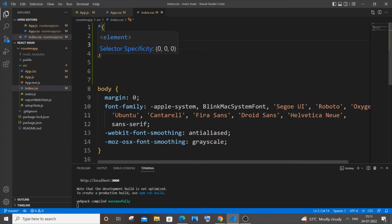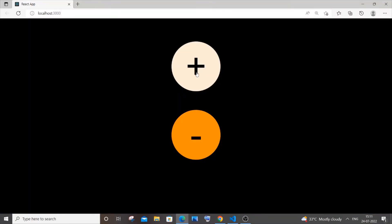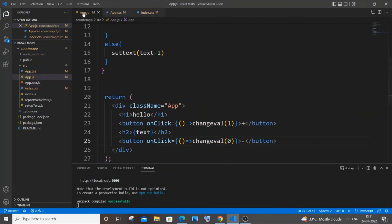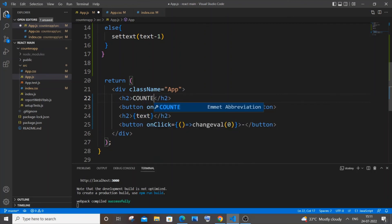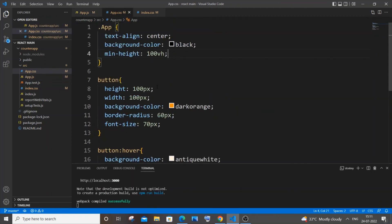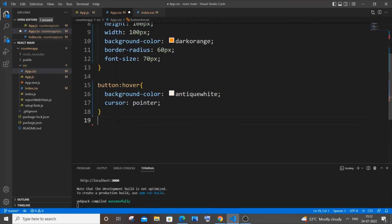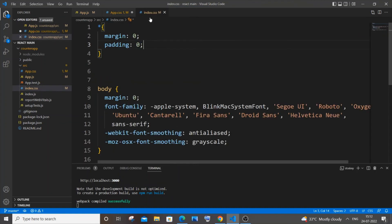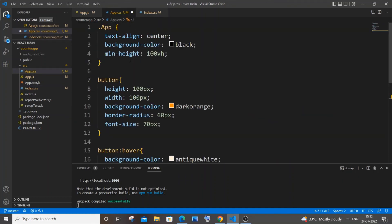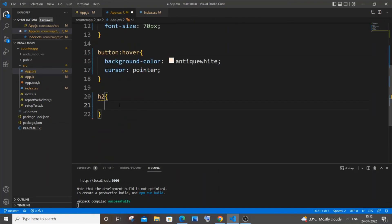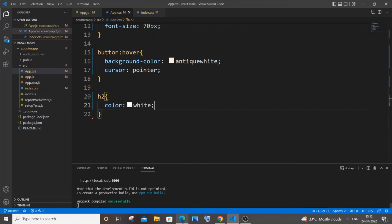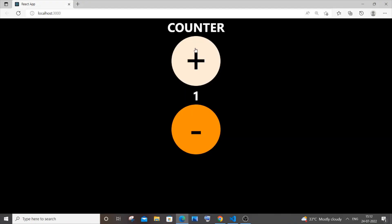The text has vanished because it was black on a black background. In app.css add h2 { color: white; }. Also update the heading text to 'Counter' instead of 'hello'. Save — now you can see the counter heading displayed in white.